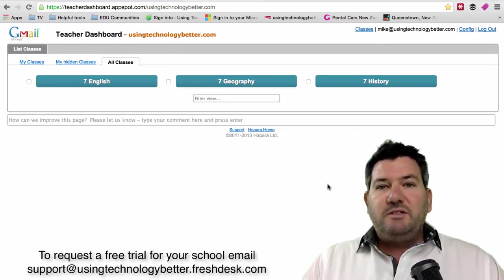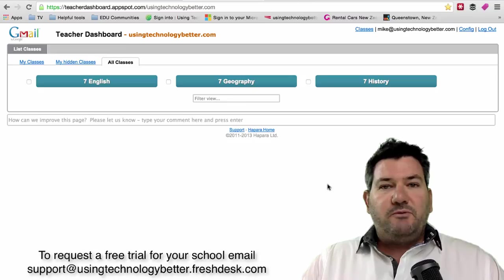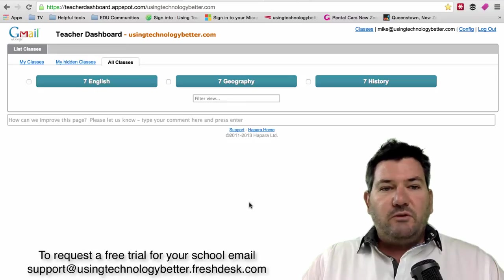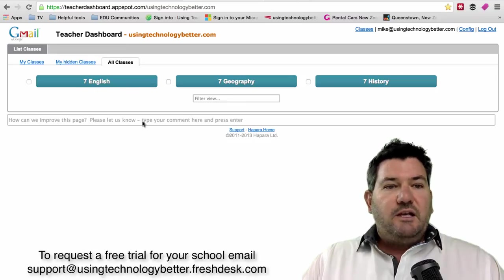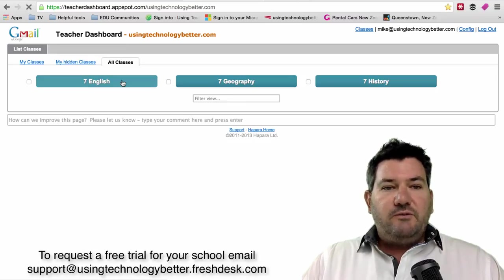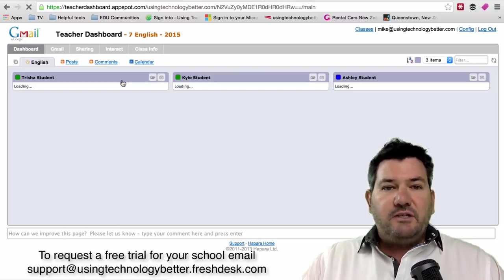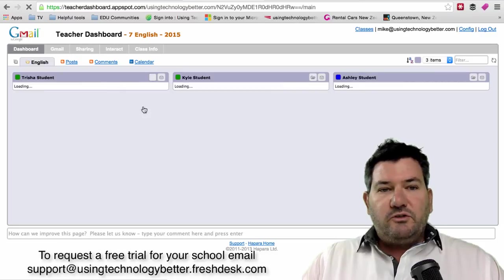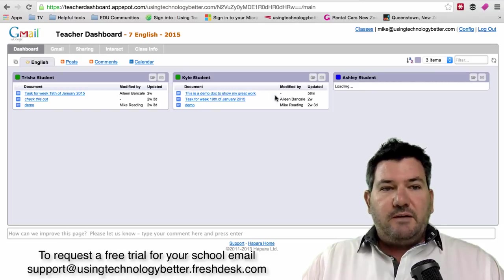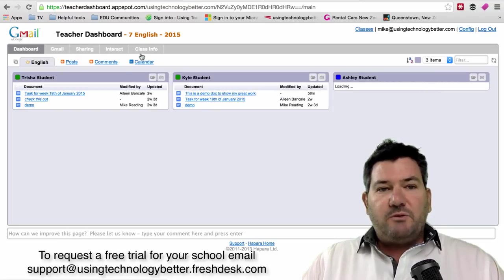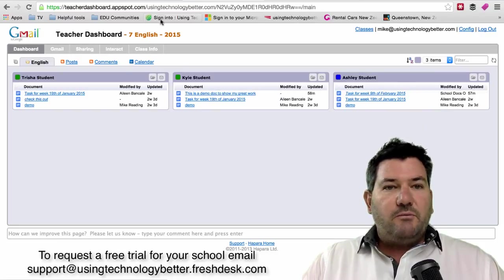For those of you that have been using Teacher Dashboard before, this is the old interface and you'll know that if you click on the class that you're about to teach, all your students are there and we have some options across the top.